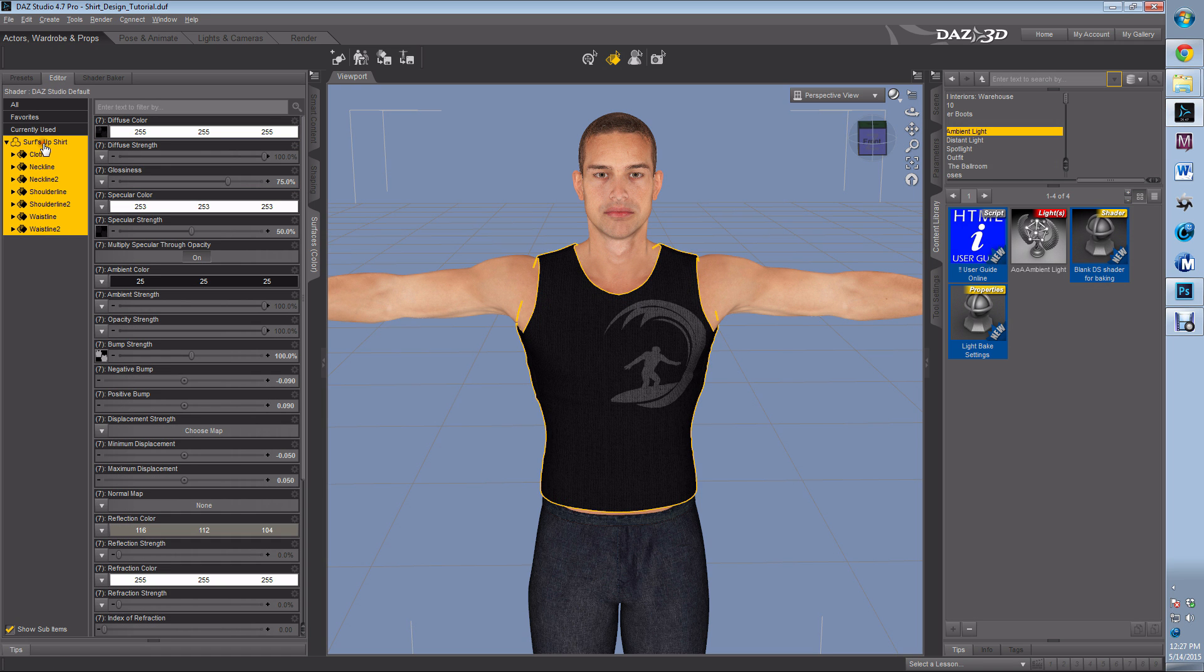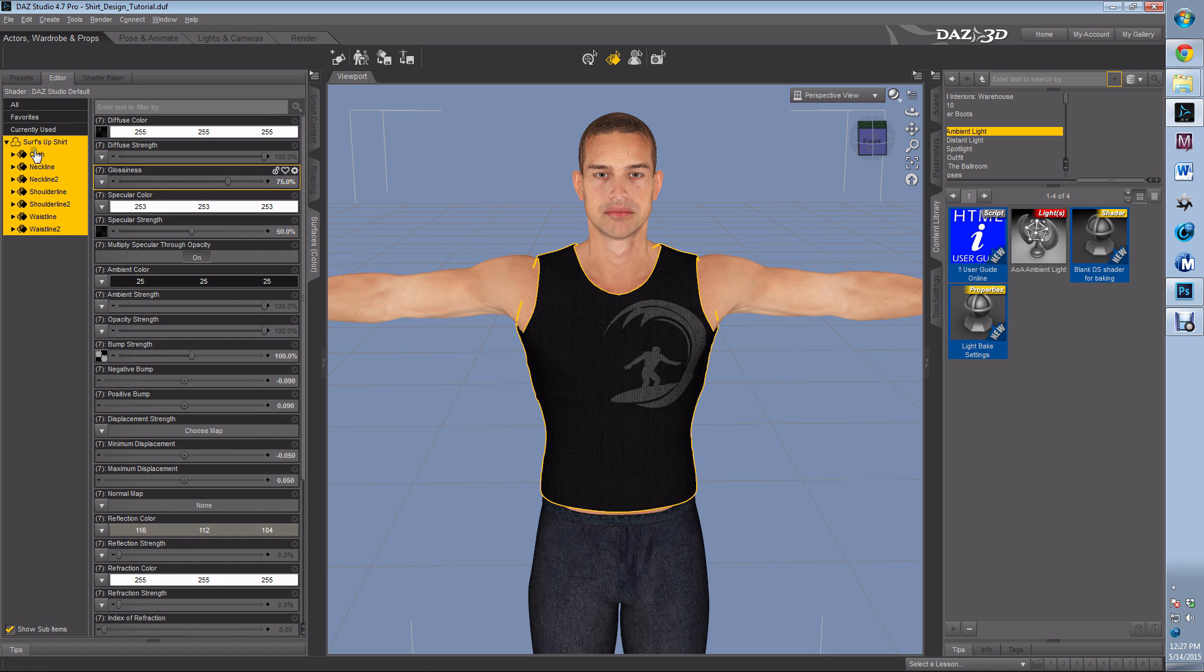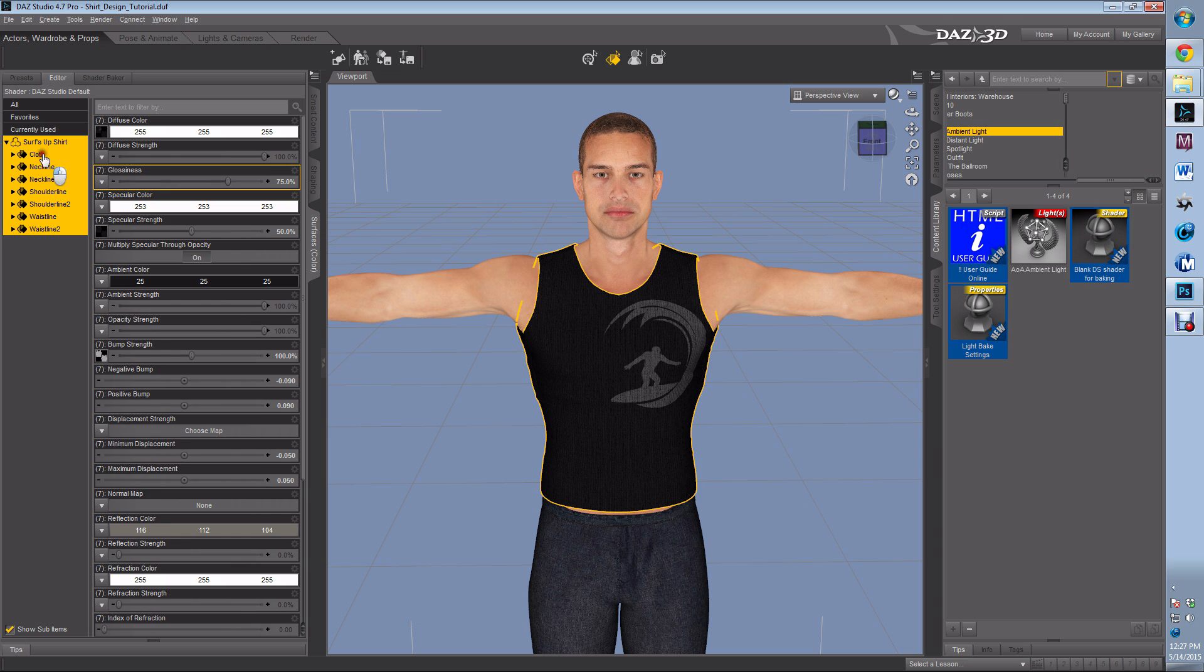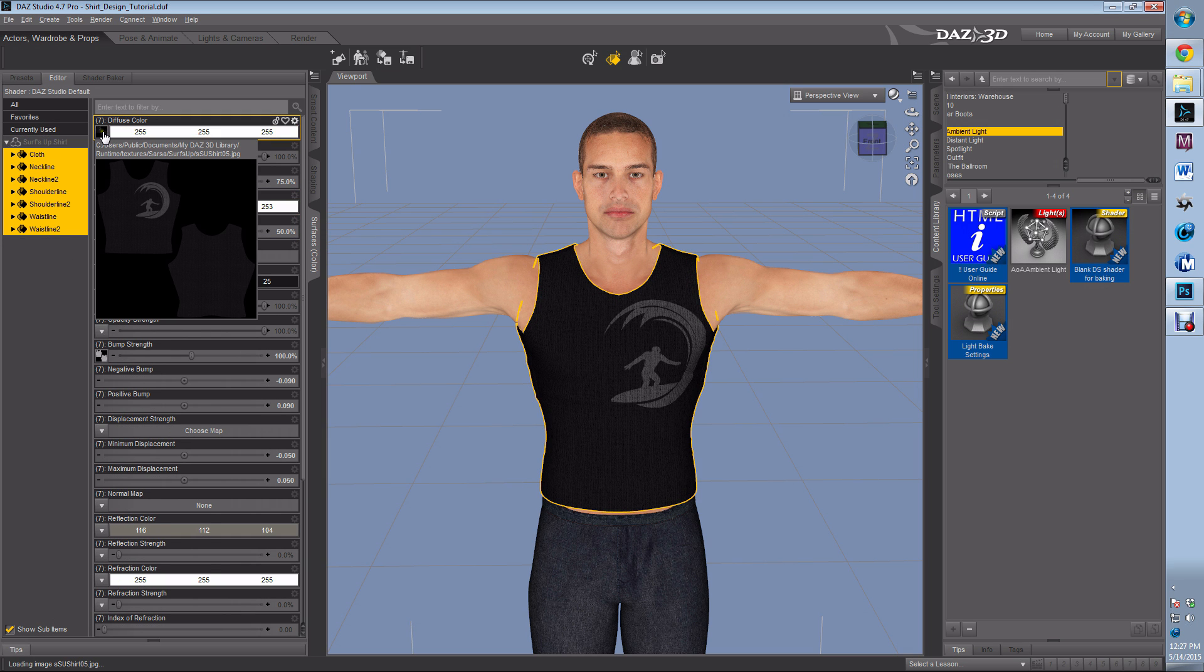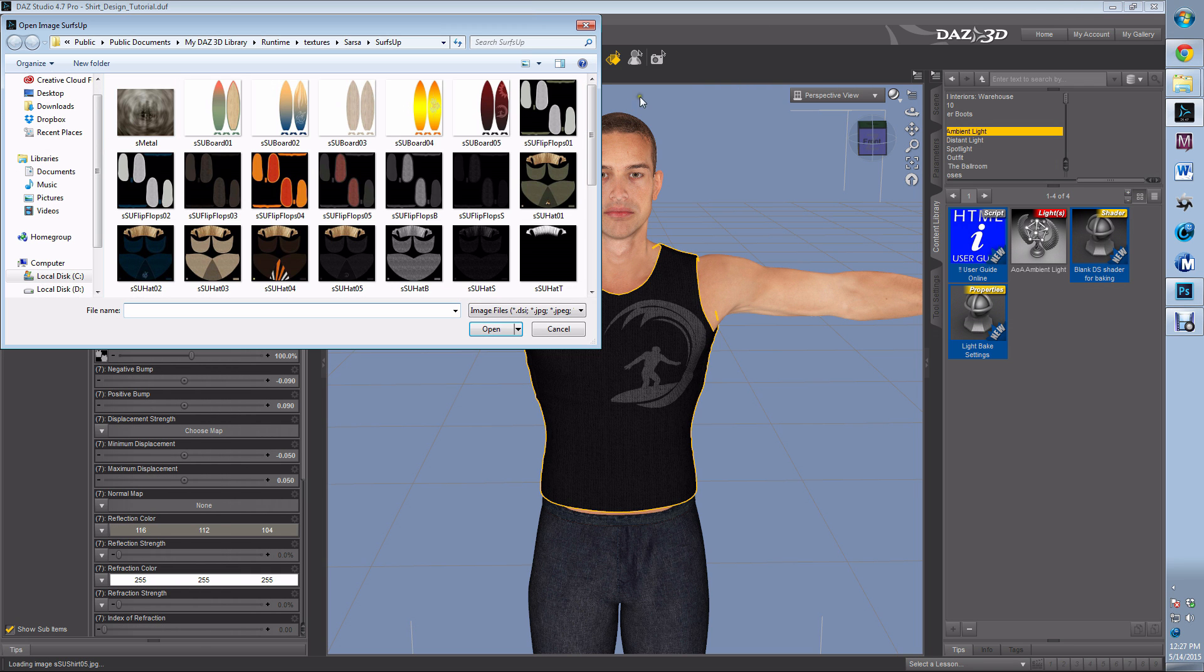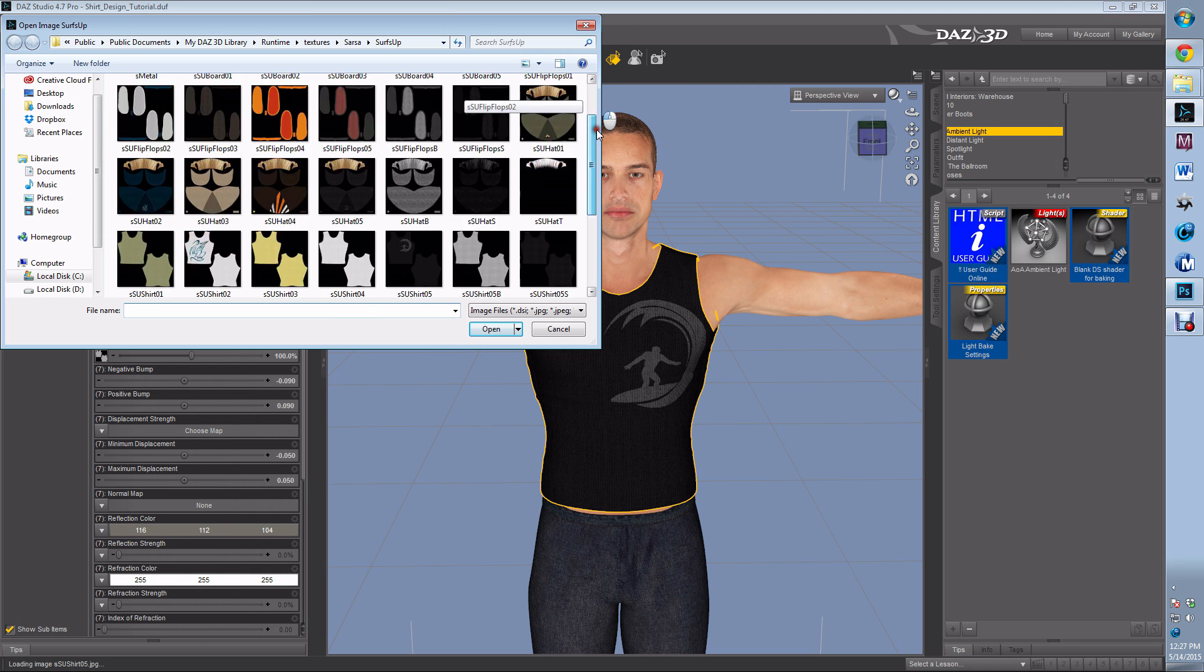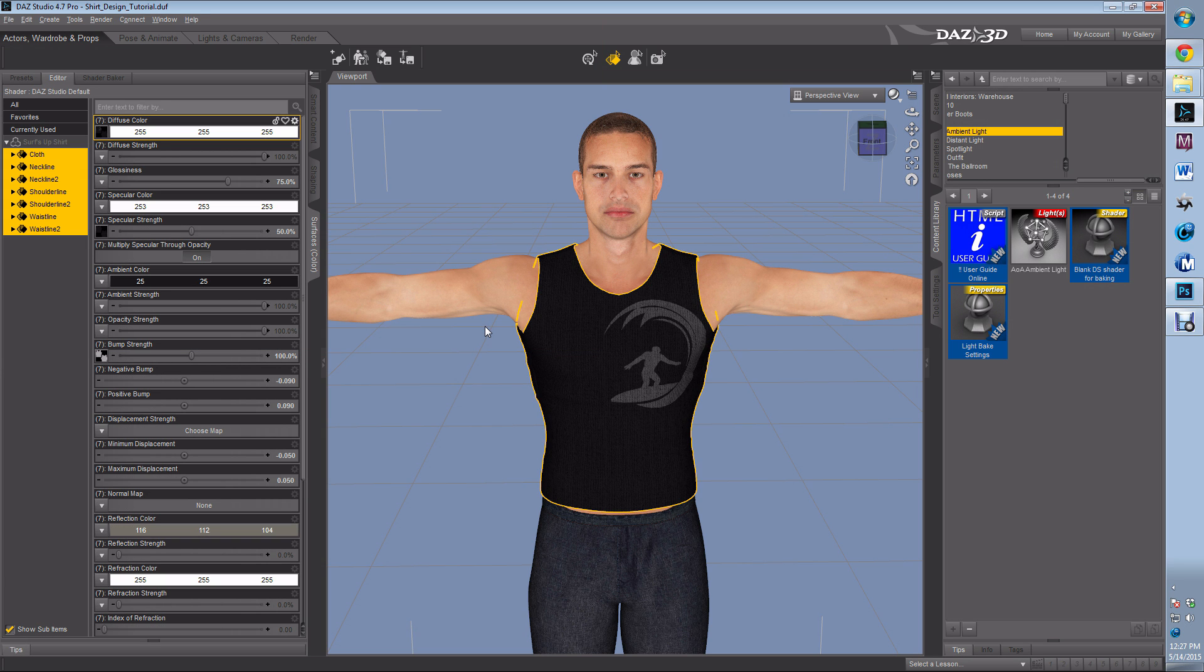I'm going to go back to my DAZ. I'm going to select all of the material for the shirt, go to diffuse, left click, hit browse. There's my test dragon—open it up, wait for it to load.